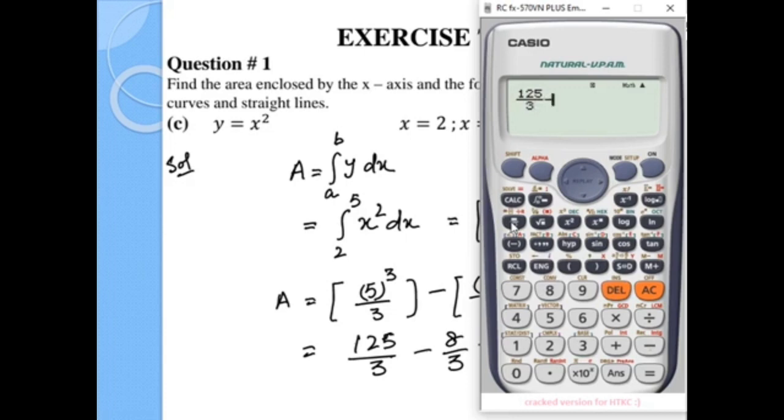Simplifying 125 over 3 minus 8 over 3, the answer is 39.